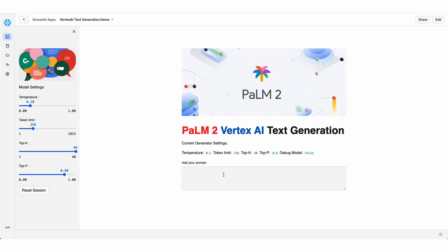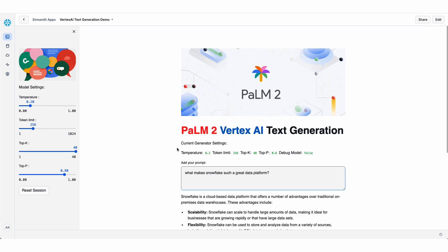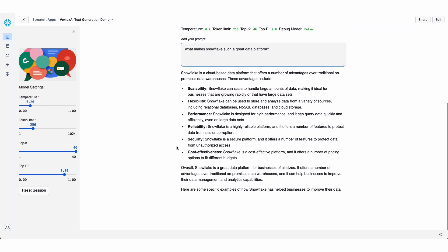If I type a question like, what makes Snowflake such a great data platform, and hit enter, that is actually sending the prompt to Vertex AI to come back with a response telling me why Snowflake is so great.